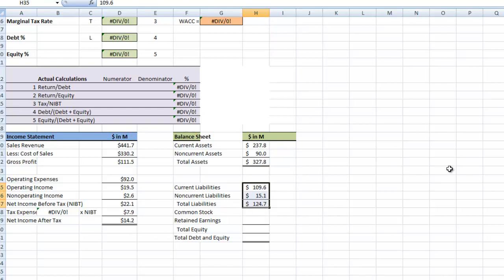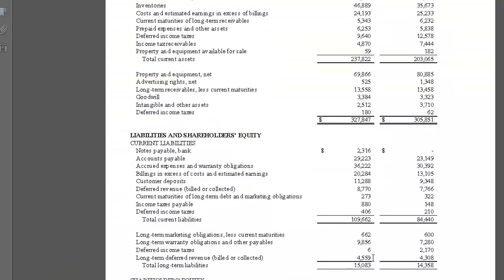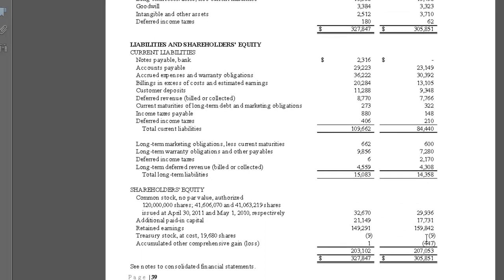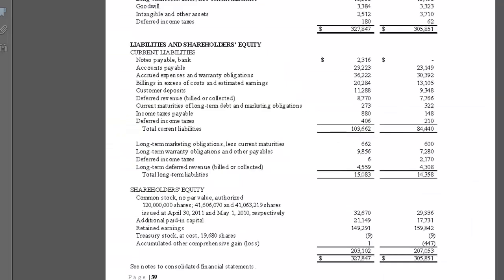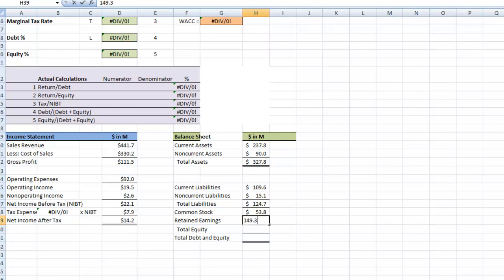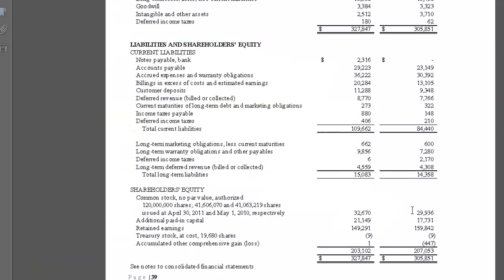Now we need to pick out our common stock. In order to get our common stock, we need everything except retained earnings, so we take 203.1 minus 149.3, which gives us 53.8. We put that in our spreadsheet, then go back to get our retained earnings of 149.3. Adding common stock and retained earnings gives us total equity of 203.1, which agrees with our balance sheet.